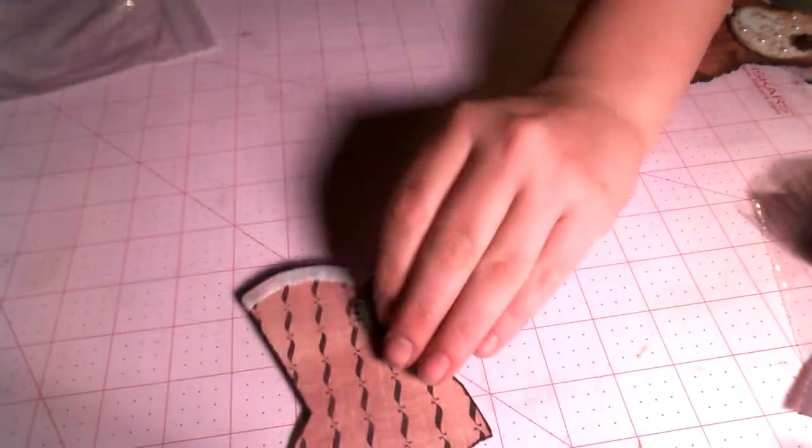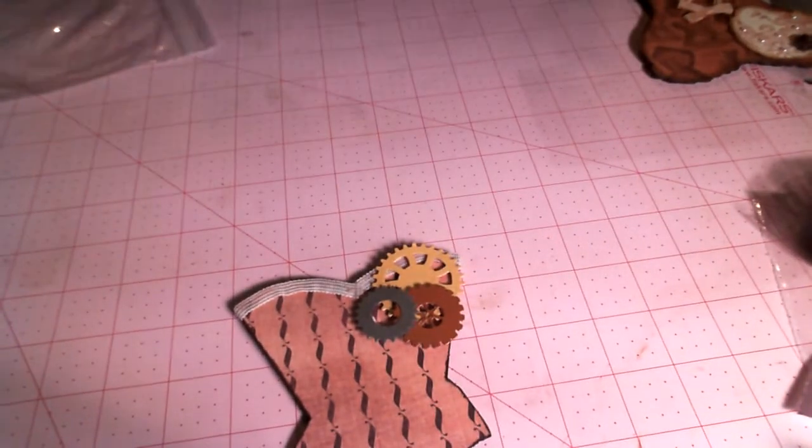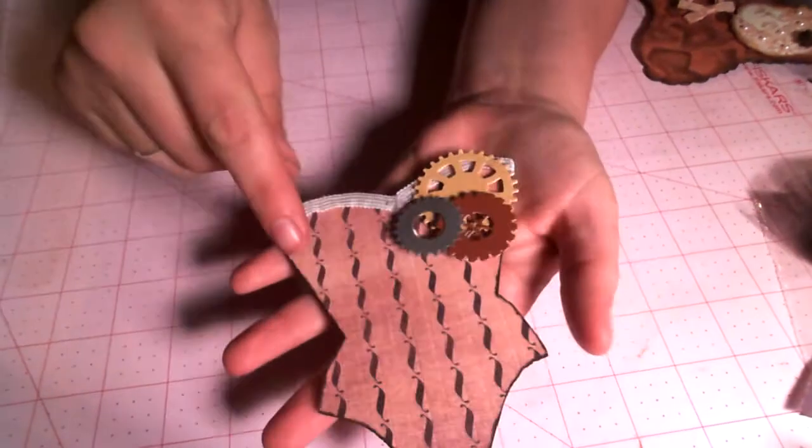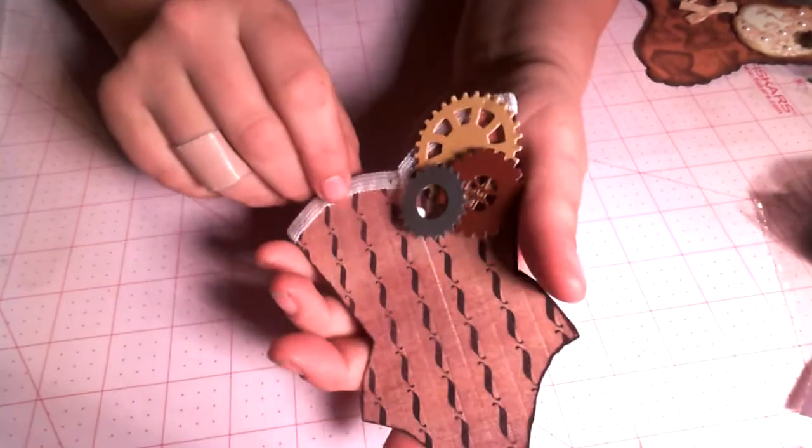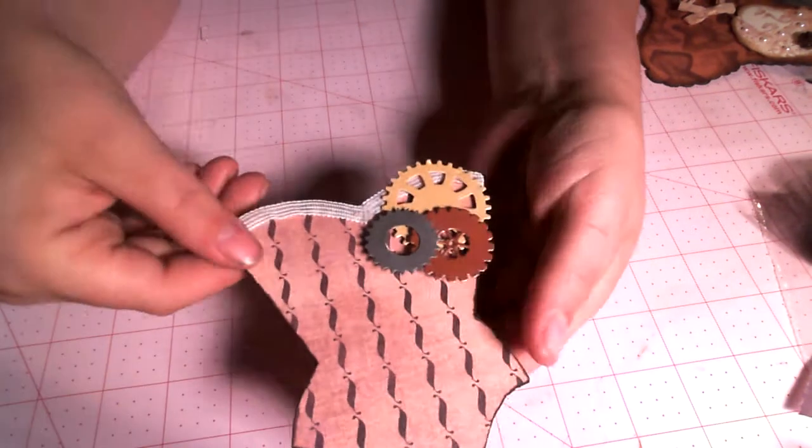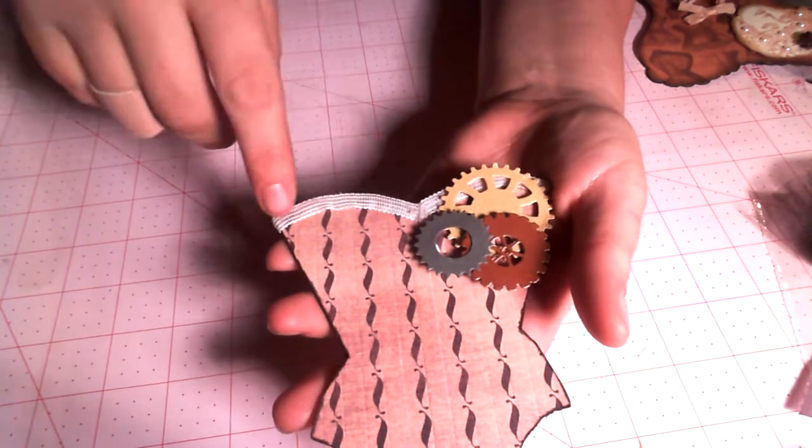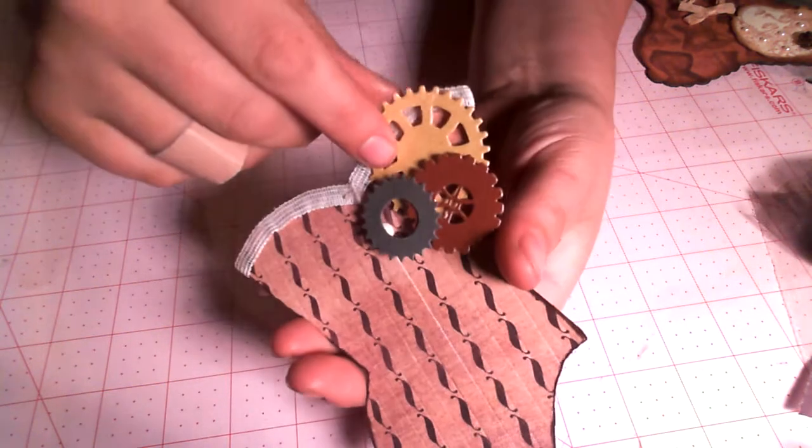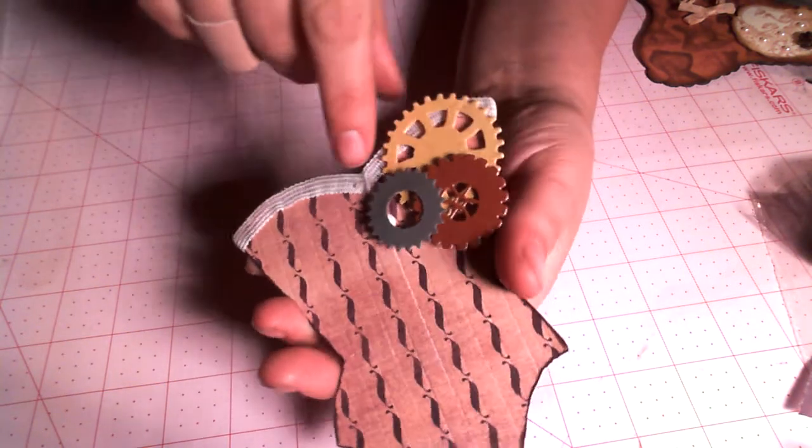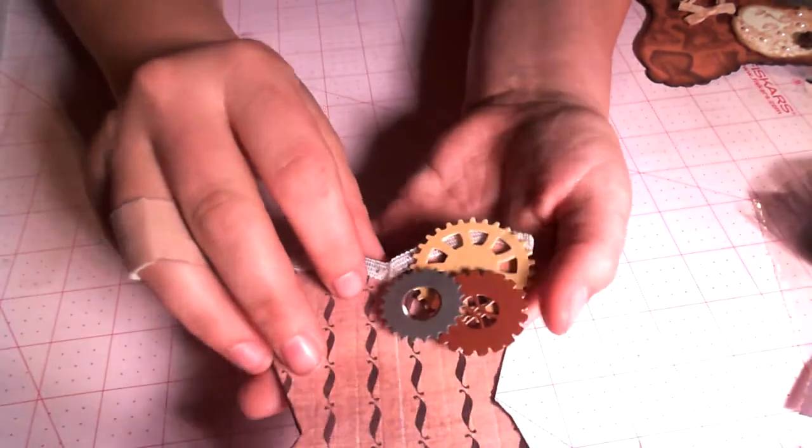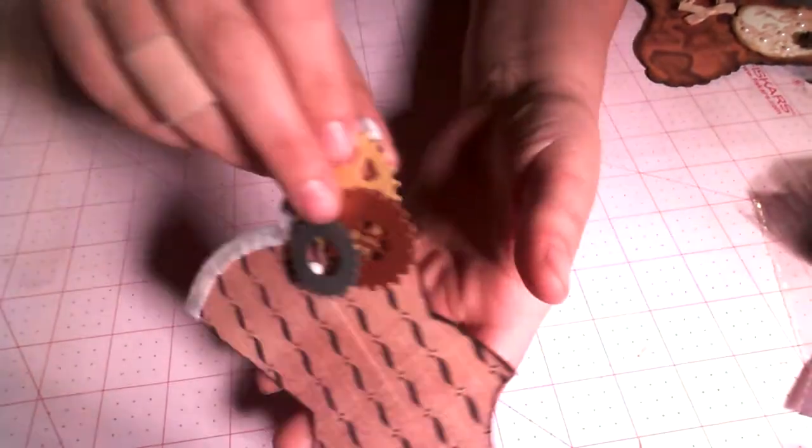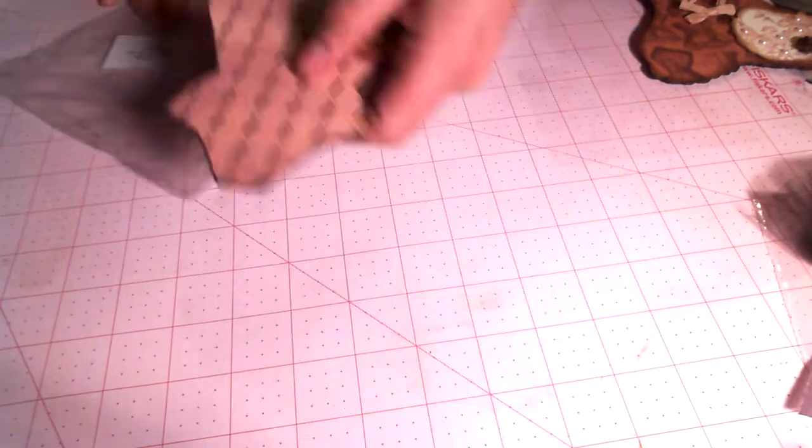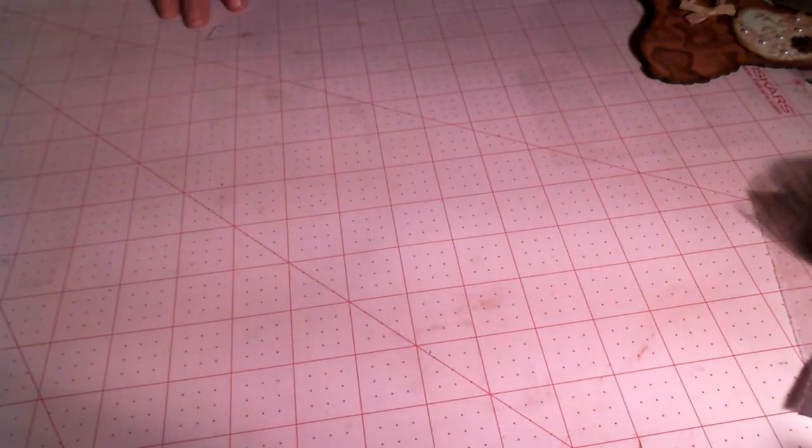Next up, we have Dara. Dara Hindon. And this one's hers. She did, she scored her paper, if you guys can see that, to mimic the boning of the corset. She's got some trim up here at the top. And these gears. And these are all layered, if you guys can see. A different height. In the back, she's put some trim at the top. So that one's really cute. So thanks, Dara.